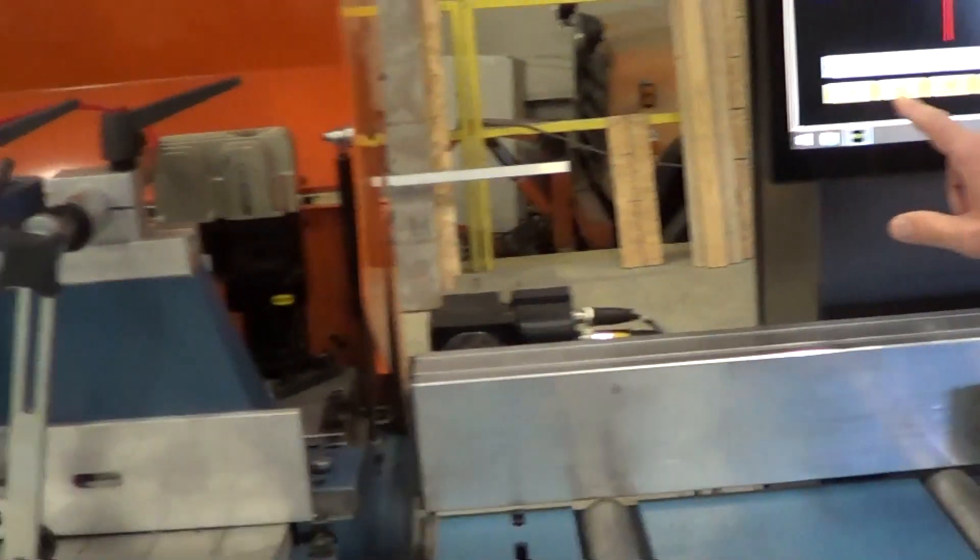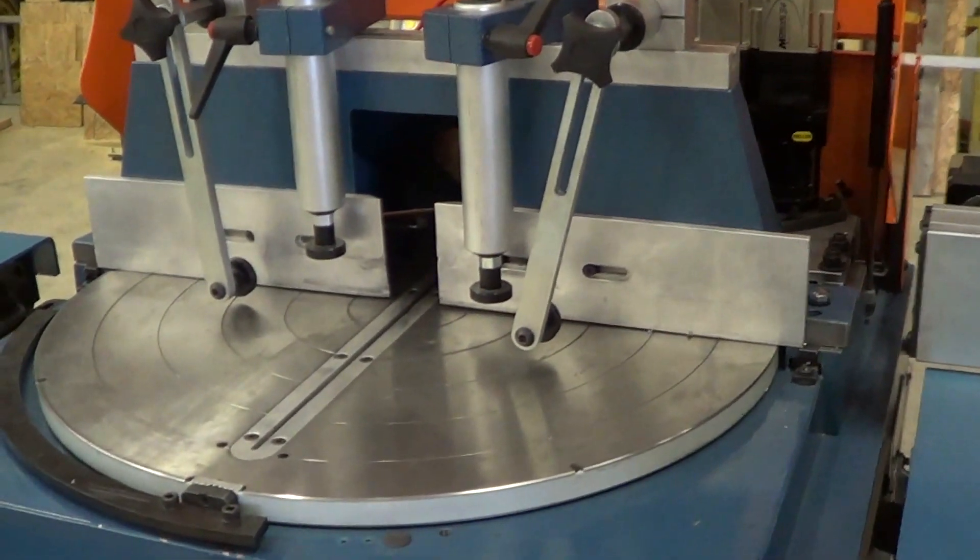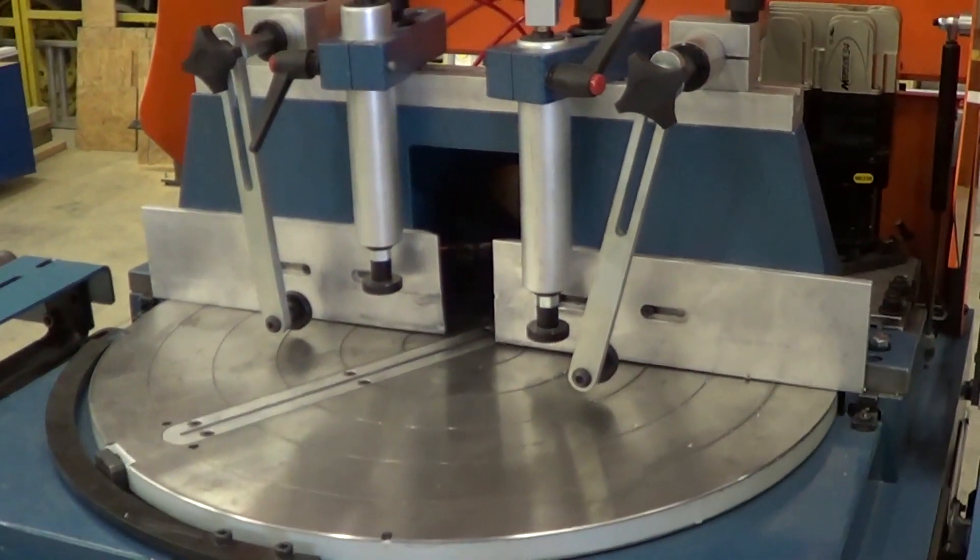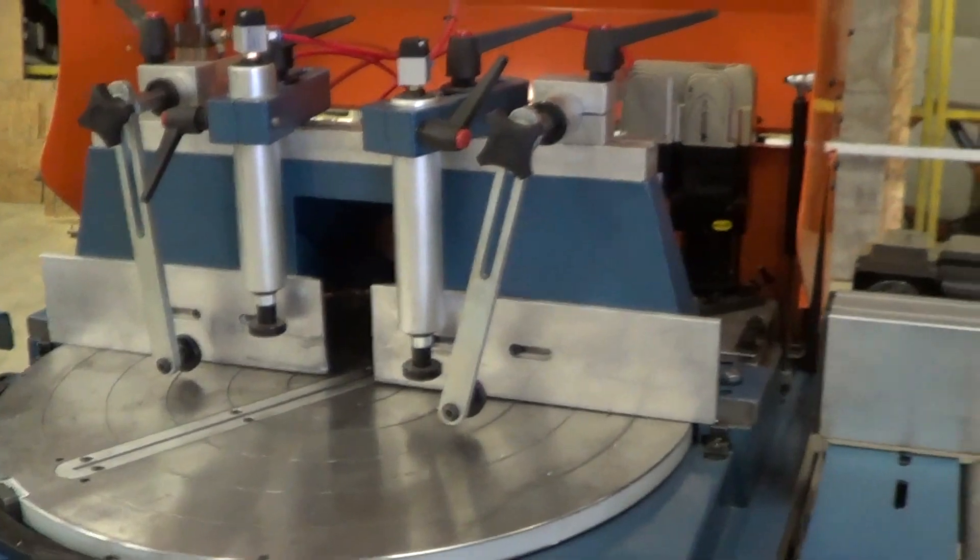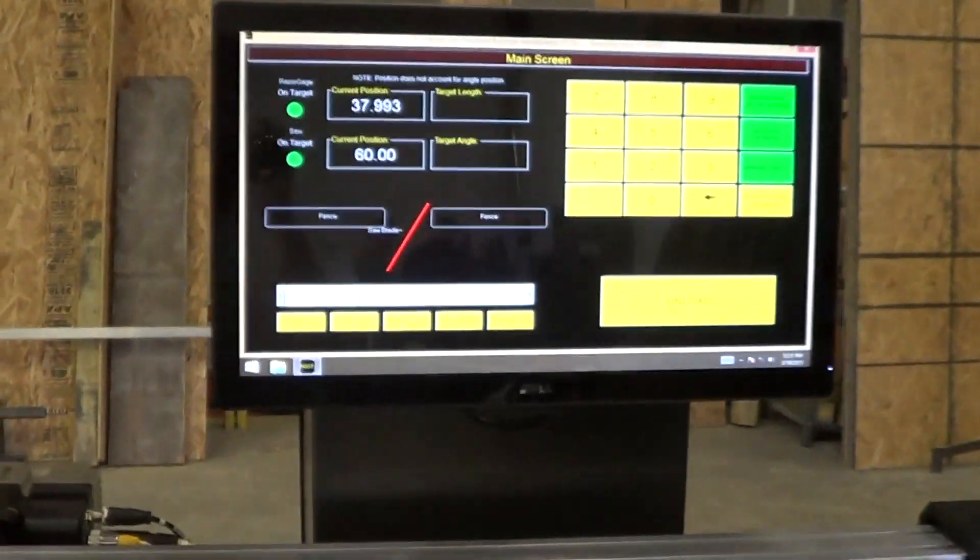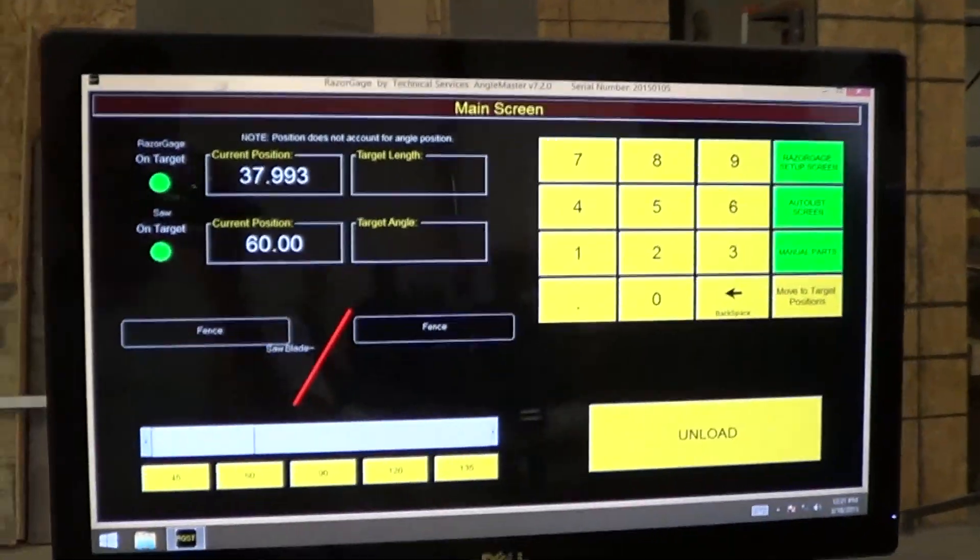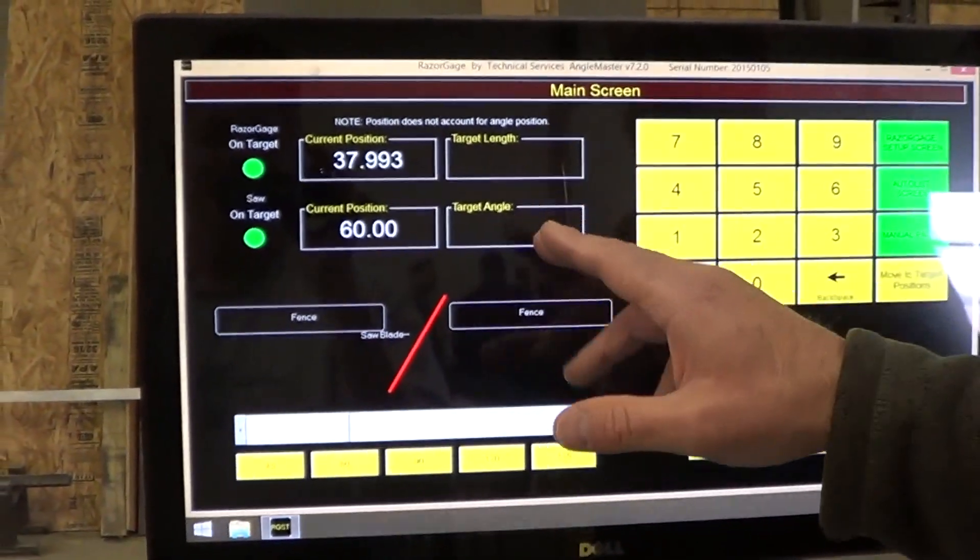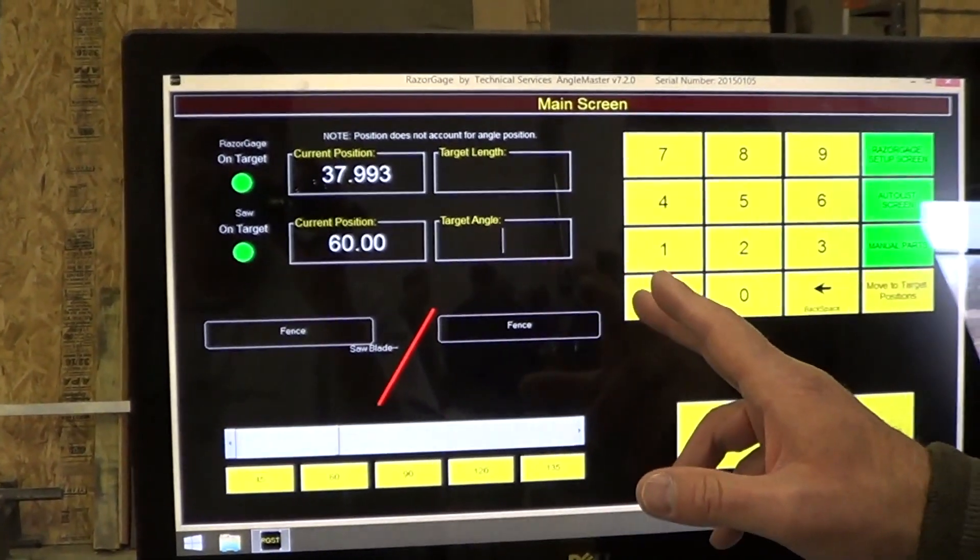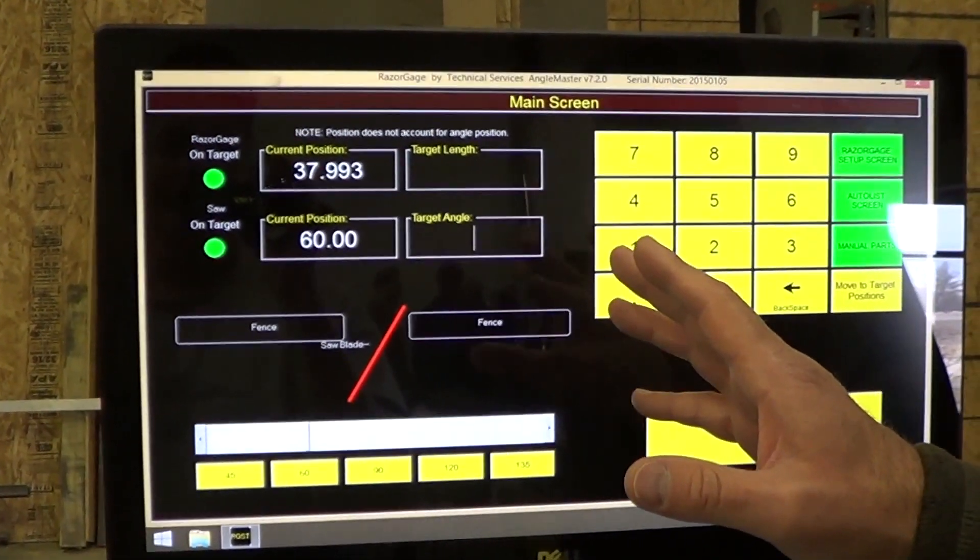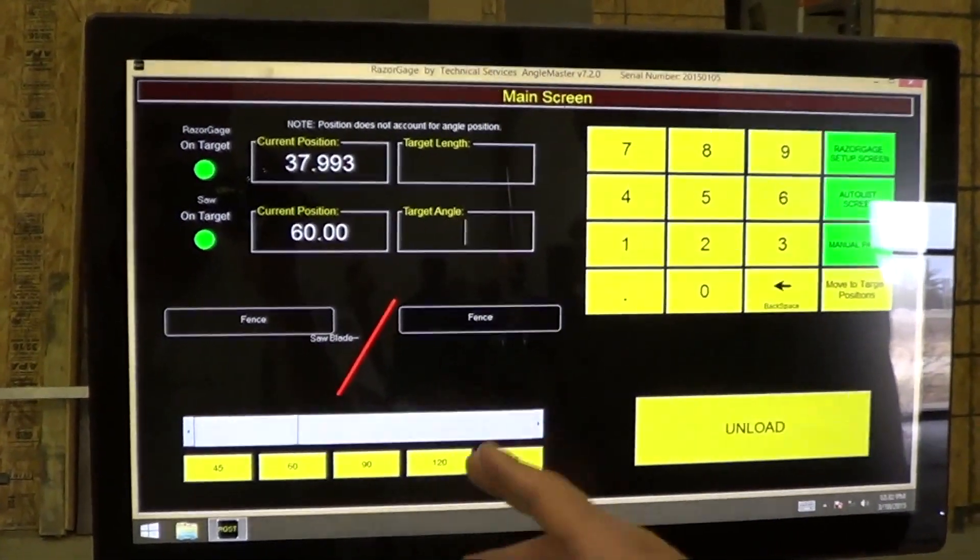I'll just move the blade quickly so you can see how that works. The Angle Master has several features. On the main screen, you can just enter linear positions and angular positions and make the positioner and the saw go to those positions.